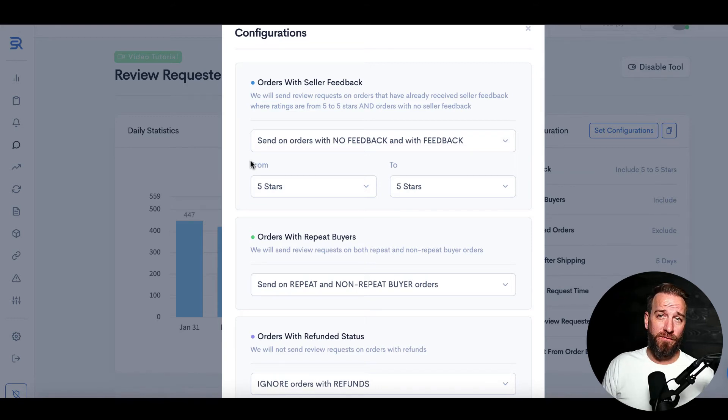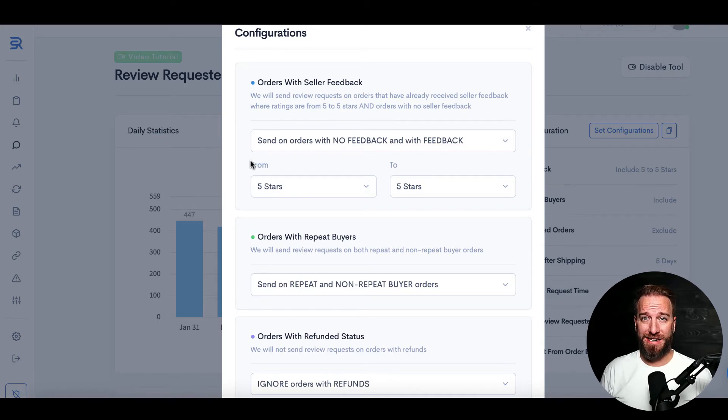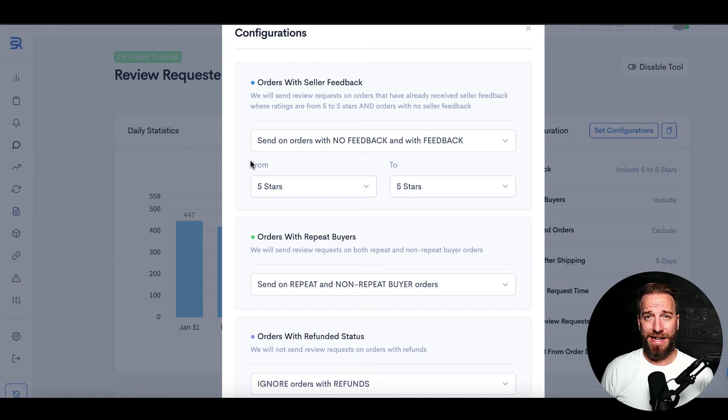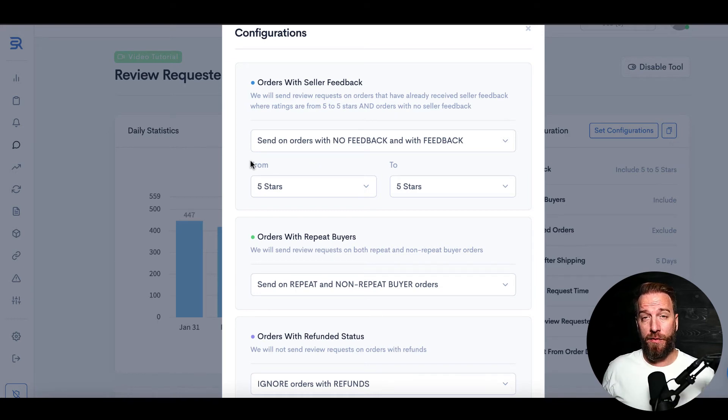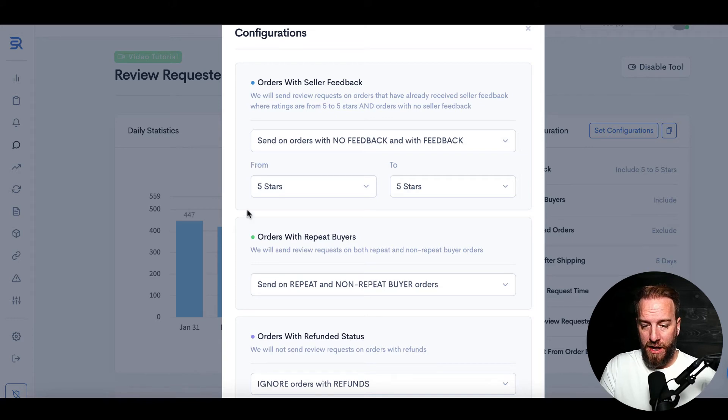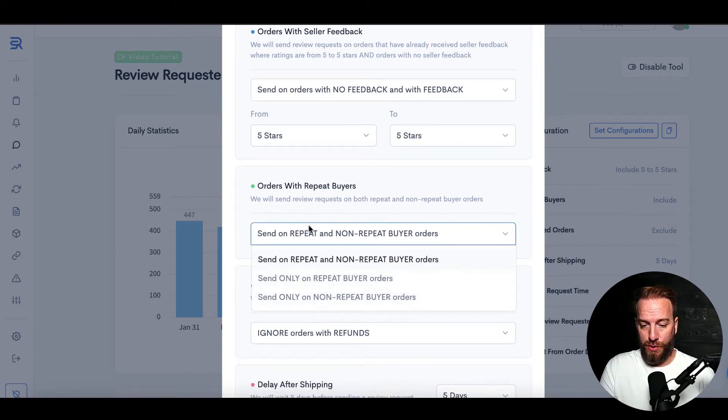You can make it so that if someone's actually left you seller feedback on your account but not product feedback, you can make sure that only positive reviews on your actual selling account get requested to review. So if somebody's left you say a one, two, or three star review on your seller account and you don't want to send a request on the product, this will automate that.